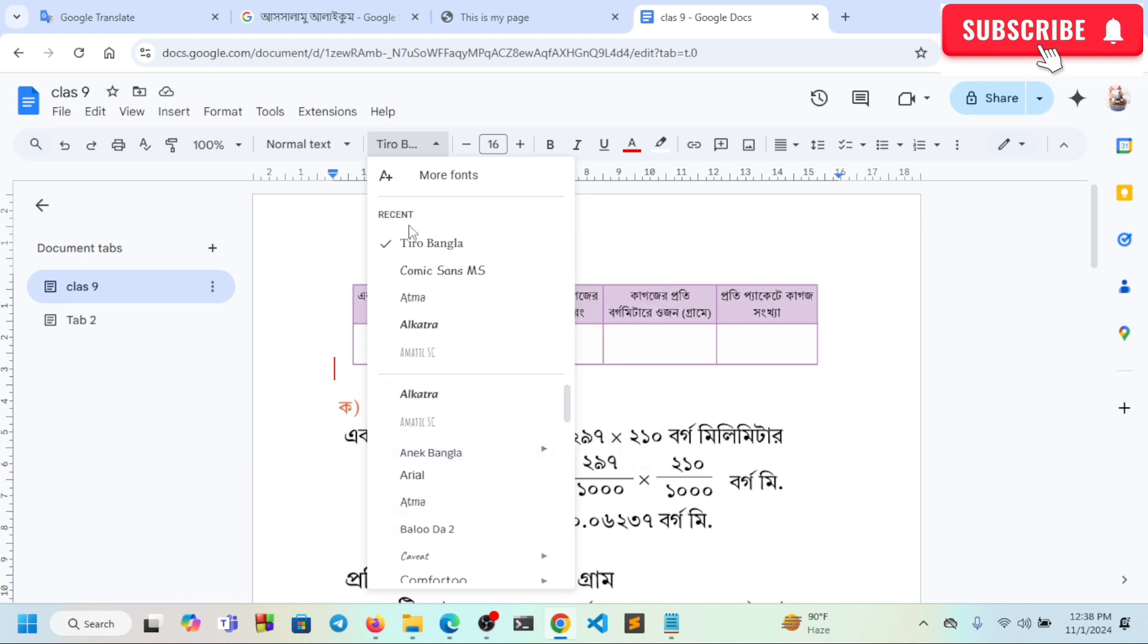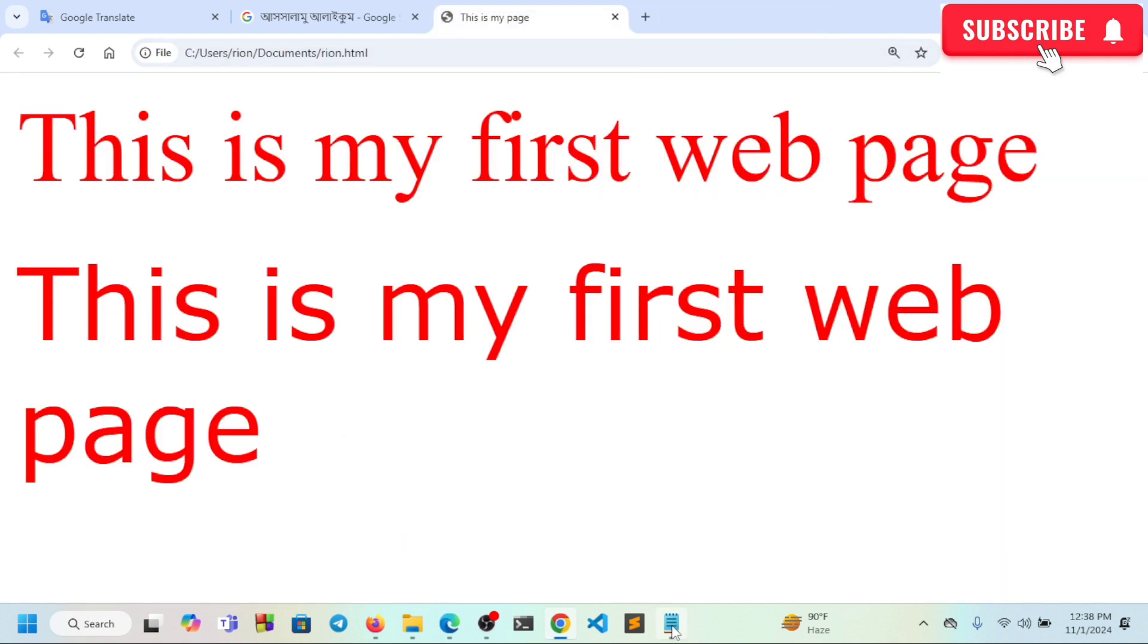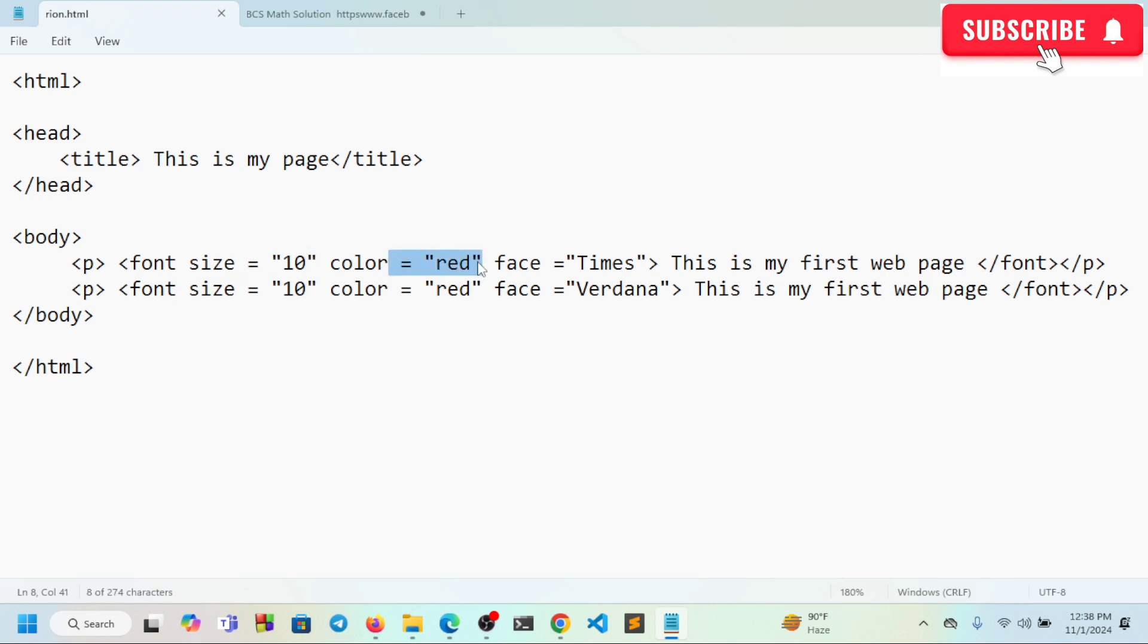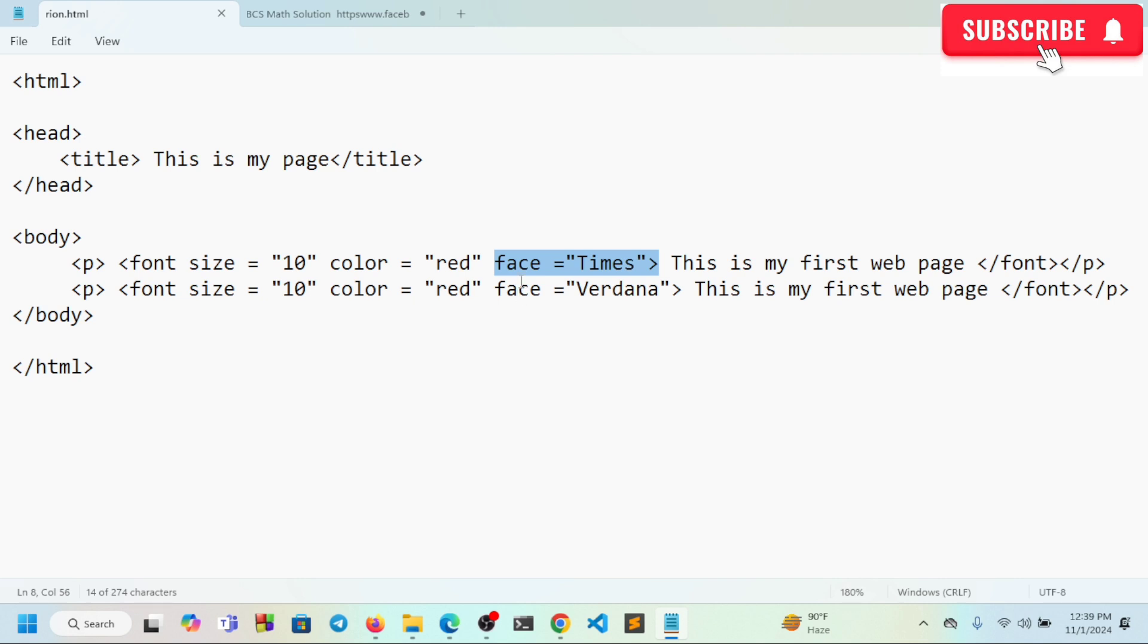We can use different font faces. Font face controls which font family is used. We can specify fonts like Verdana or other system fonts.